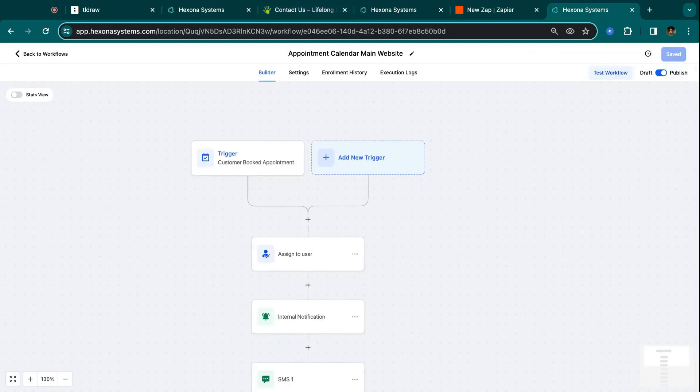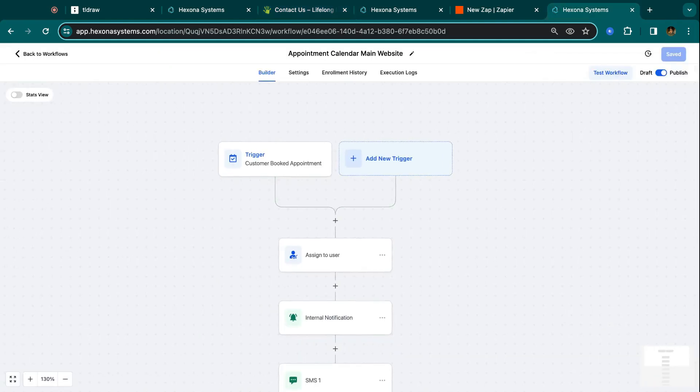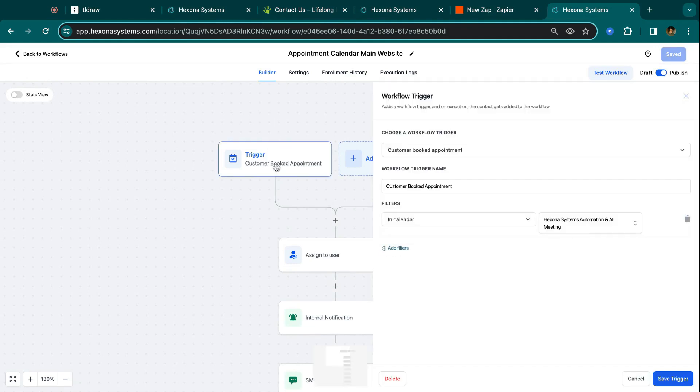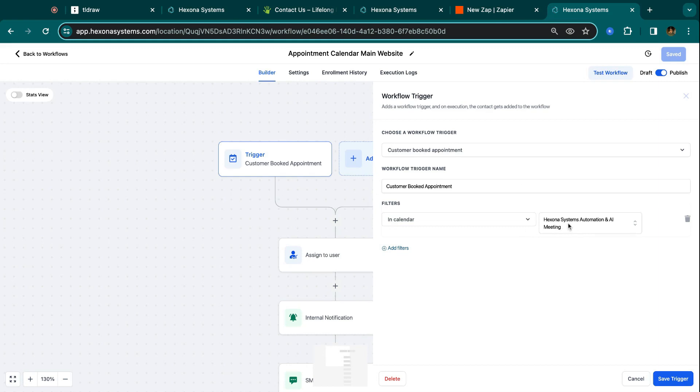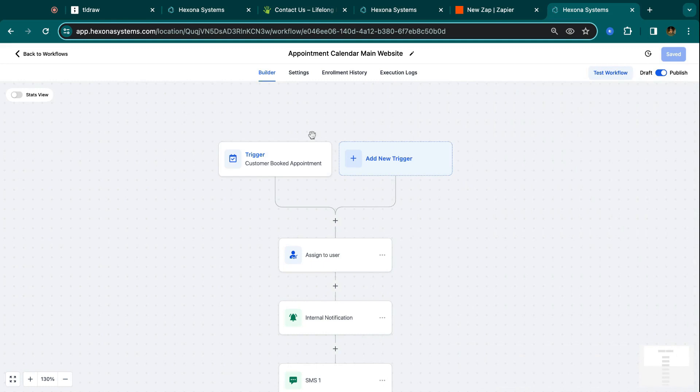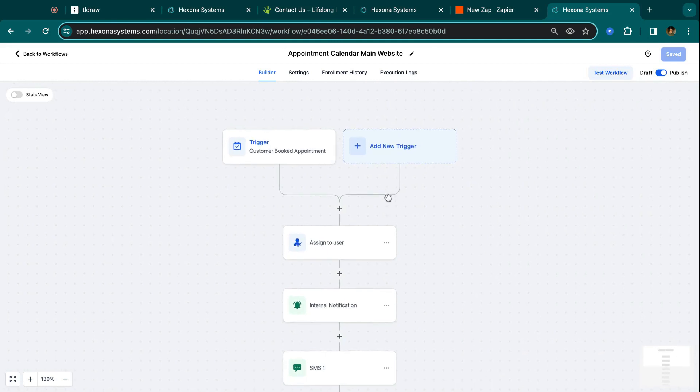And then just a brief on the automations themselves. So when you have a trigger for booking appointments, for example, you would just do in calendar. So you would add a filter to the trigger of customer booked appointment, and then just choose the calendar that matches the one that was in the code that you gave to your client. So as long as it matches up, then anyone that submits that booking on your client's website will enter into this workflow, just as if it was on a HighLevel website.